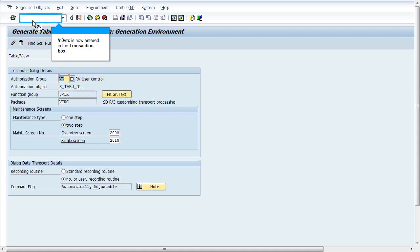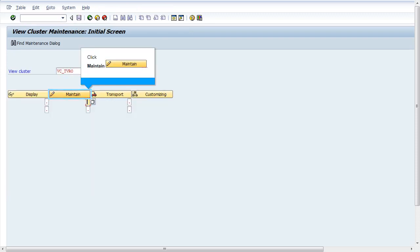A transport request has been created which contains this customization changes. Now go to transaction 0VTC. Enter the view cluster VC underscore TVRO and click on maintain.